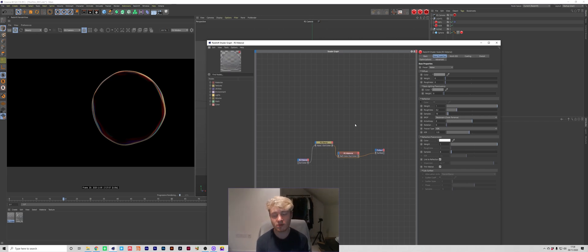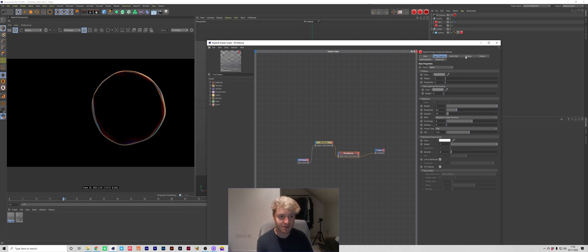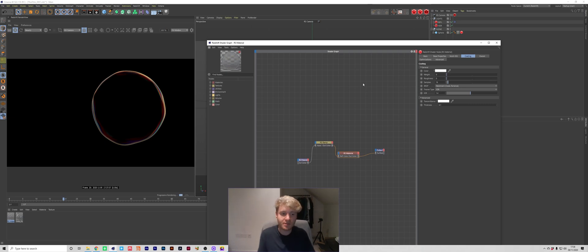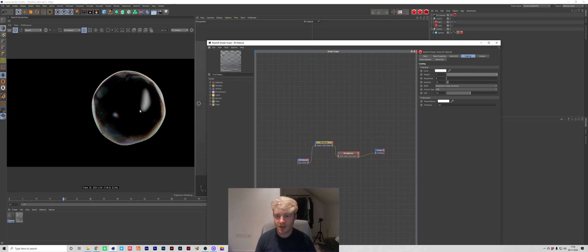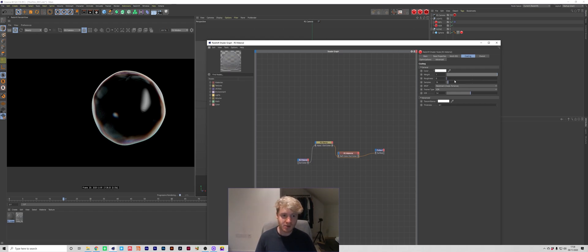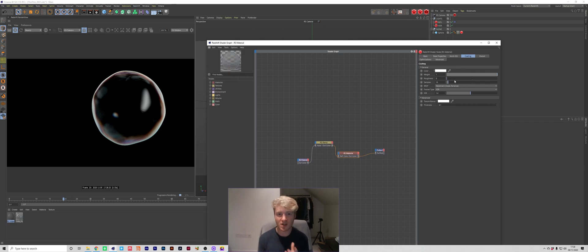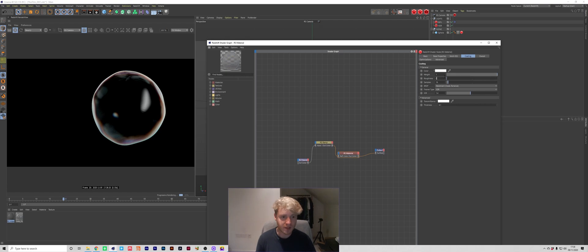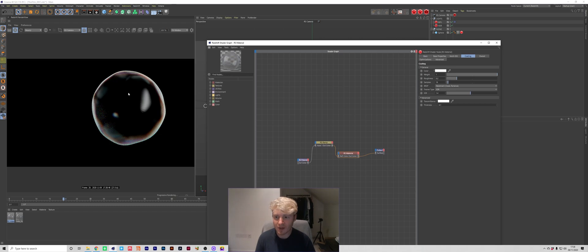There's a few other things I did to improve this material and one of the things was adding coating. So if you've never used coating before basically what it does is it adds a secondary reflection on top of your original reflection. So if I was to increase the weight to one you can see now we're getting those reflections come back into our bubble material but we're still keeping those really nice colors and shades from the original reflection. So coating is a really powerful tool that you can use to basically add two different types of reflections to materials you can do this to drive some really interesting results as you can see from this material already.